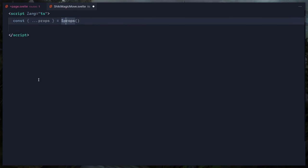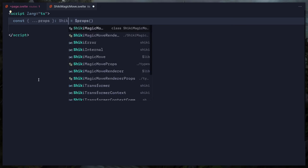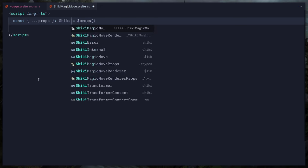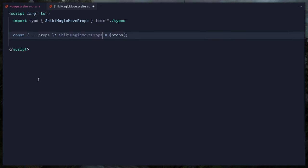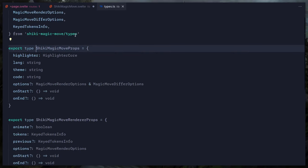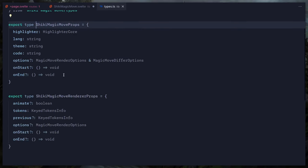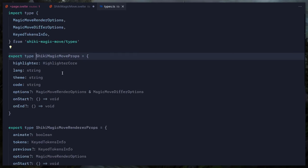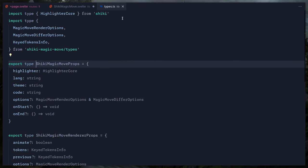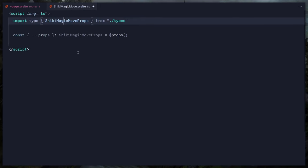I created some types in advance — ShikiMagicMoveProps imported from types. Even if you hate TypeScript, it gives great autocompletion. You can see how much easier it is to type props in Svelte 5.